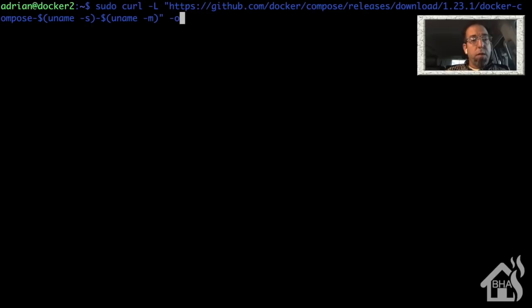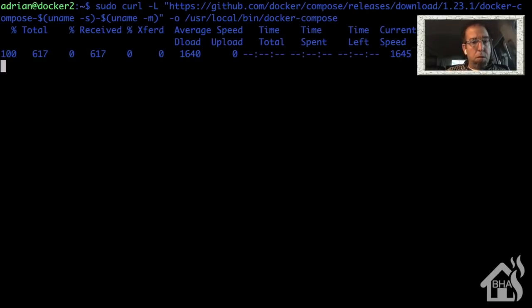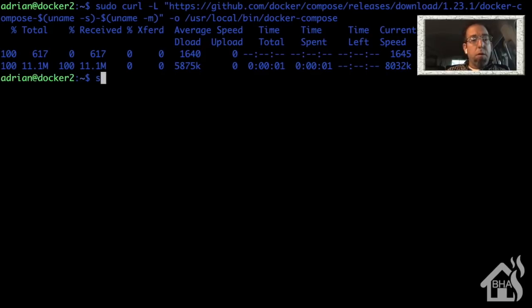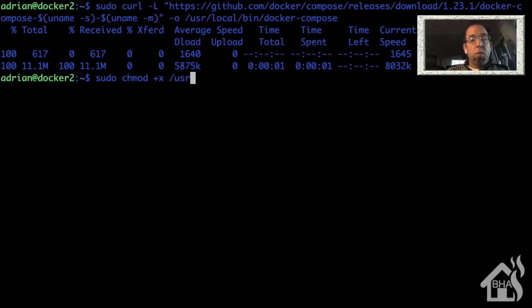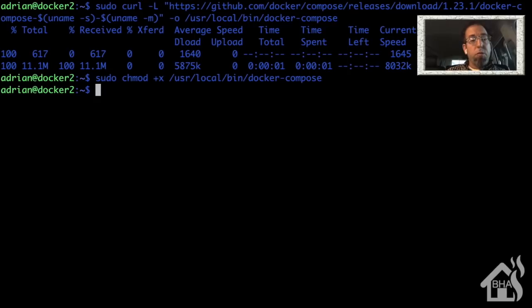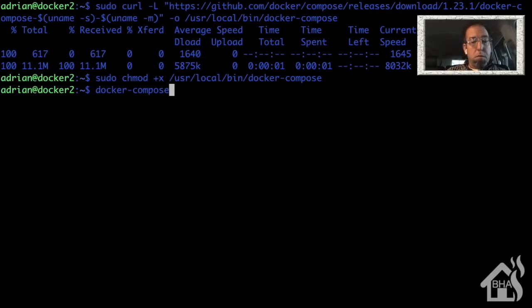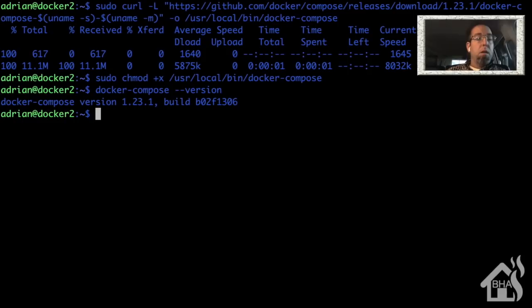Basically, once we get that downloaded, then we need to do a chmod on that. So we'll do a sudo chmod +x /usr/local/bin/docker-compose. And then of course, we can run that command docker-compose --version. And if everything went correctly, it should show us a version number, as you see here. Once all that's done, we're ready to move on to the next step.